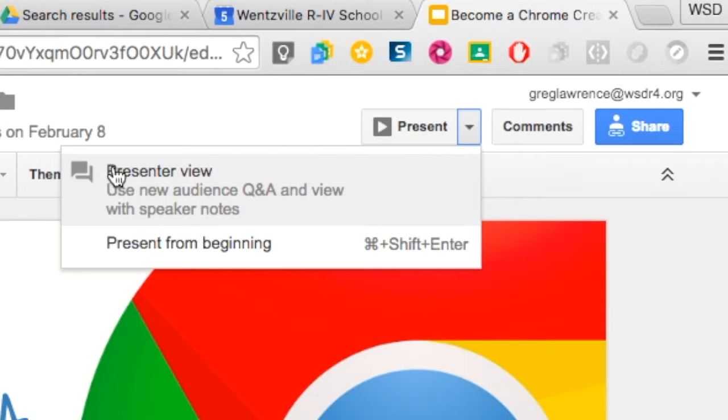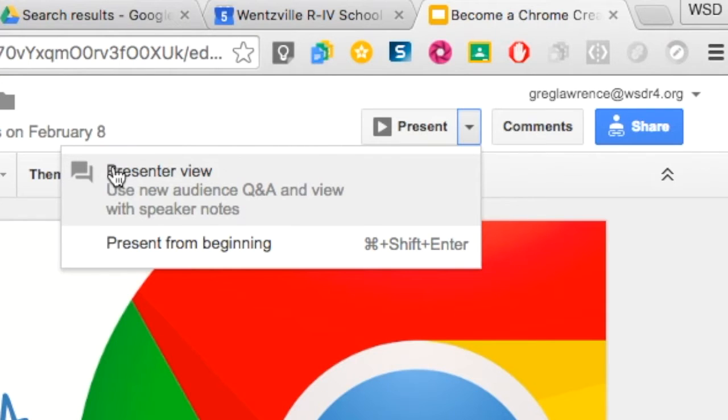To enable Slides Q&A, click on the drop-down arrow next to the present icon. Select presenter view.